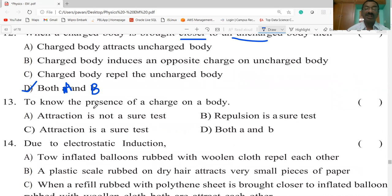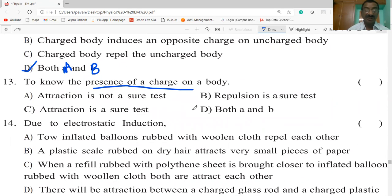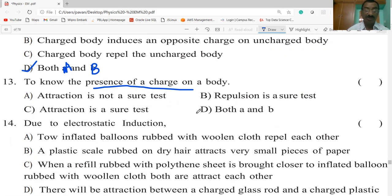To know the presence of charge on a body: attraction is not a sure test, repulsion is a sure test, attraction is a sure test, or both A and B. The correct answer is that repulsion is a sure test for the presence of charge.